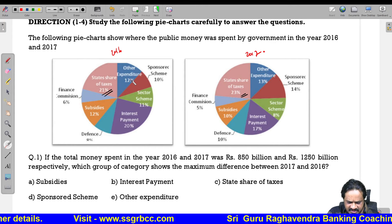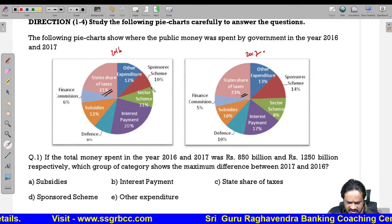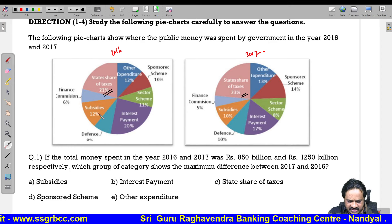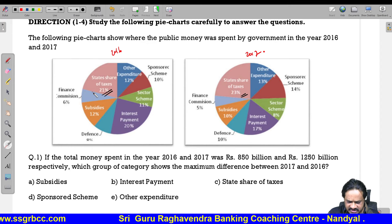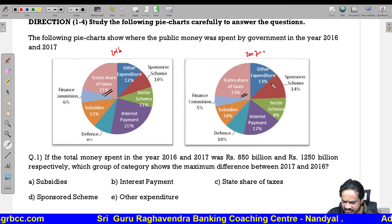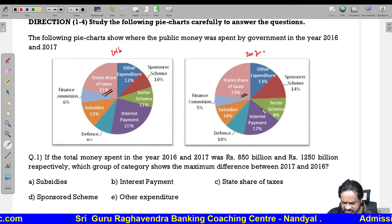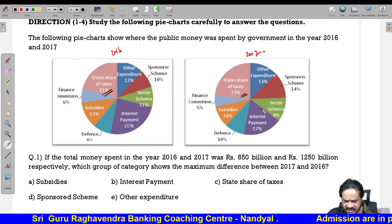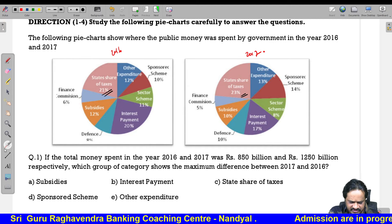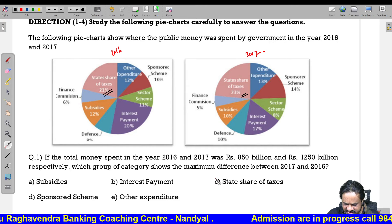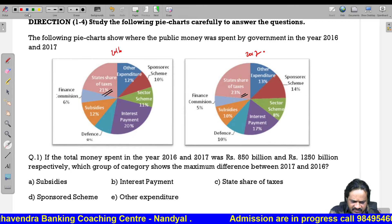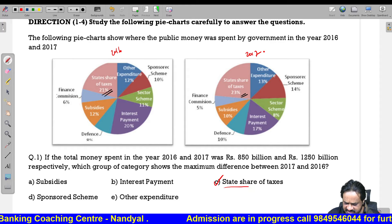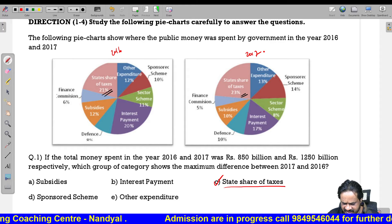The remaining values are: 12, 10, 11, 20, 8, 12, 6 — all very less. By observation, you can tell it is state share of taxes. Option 3 is the correct answer. No need to do any calculation.